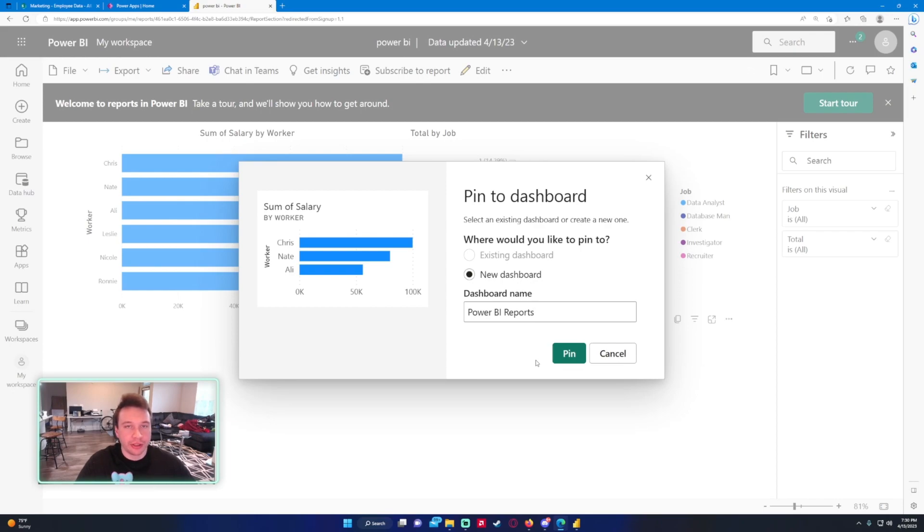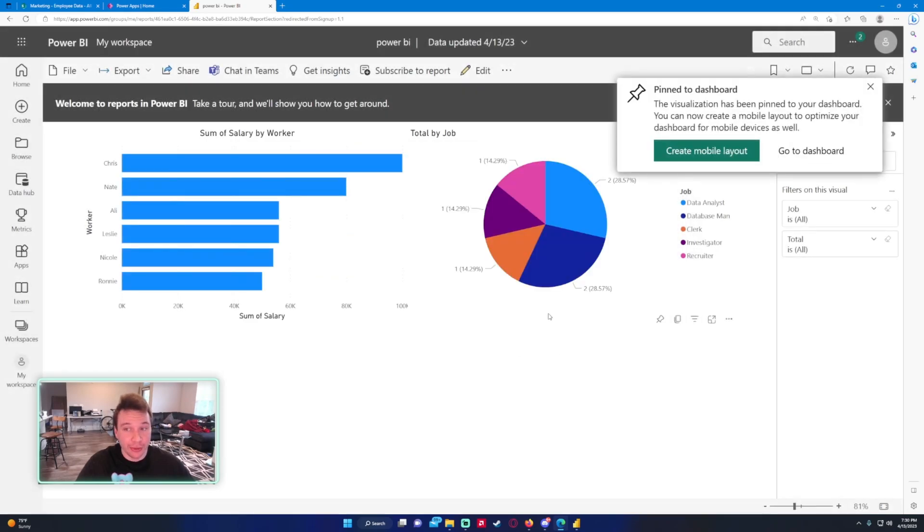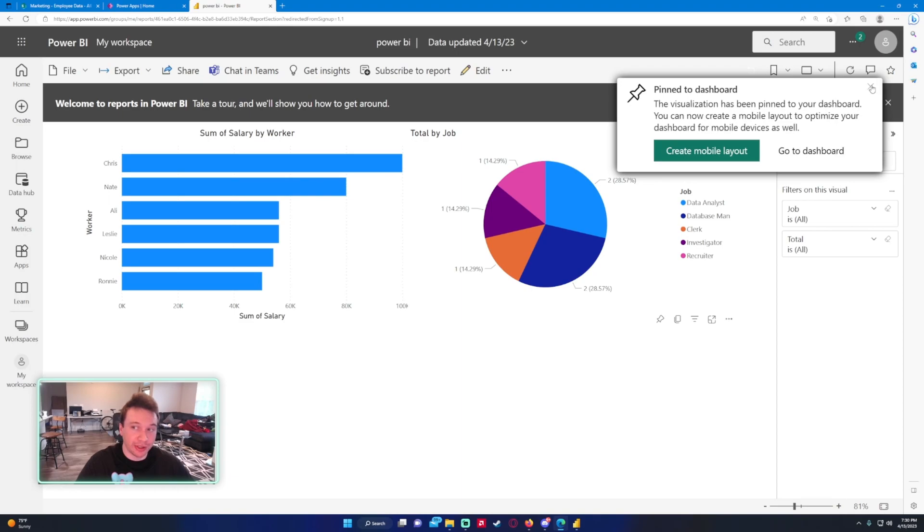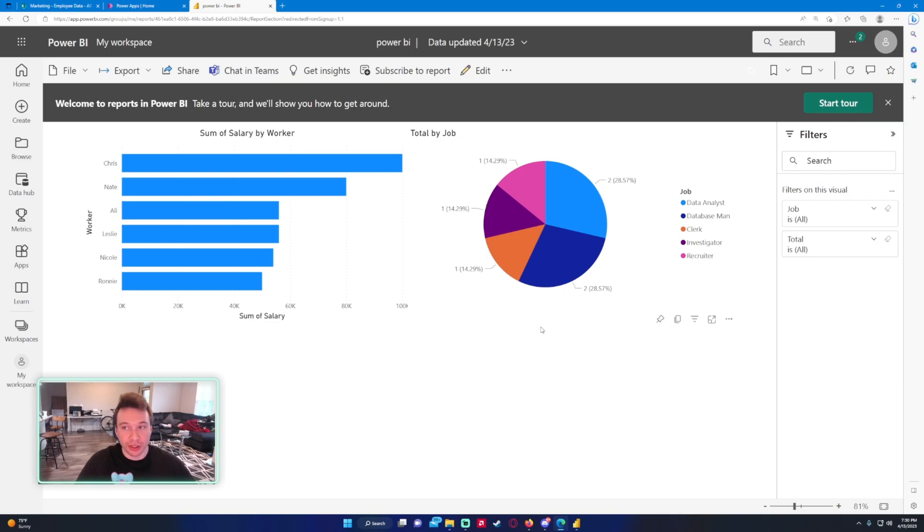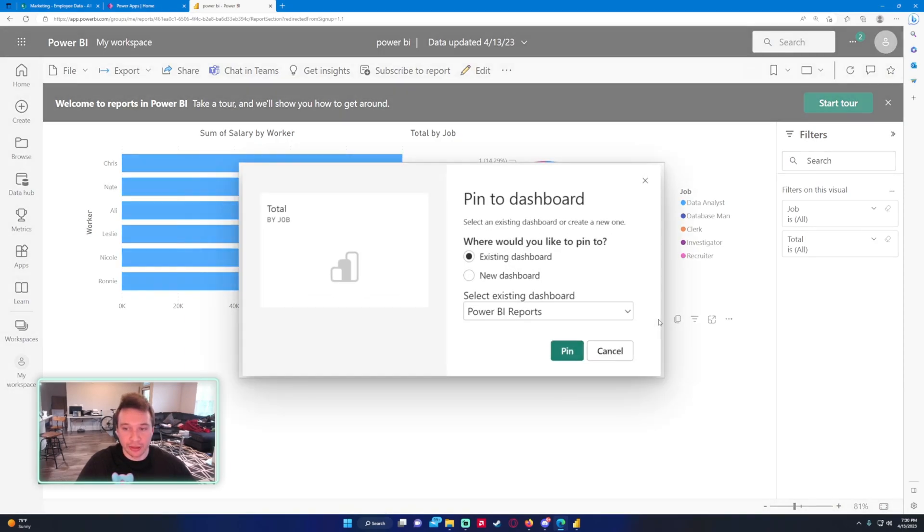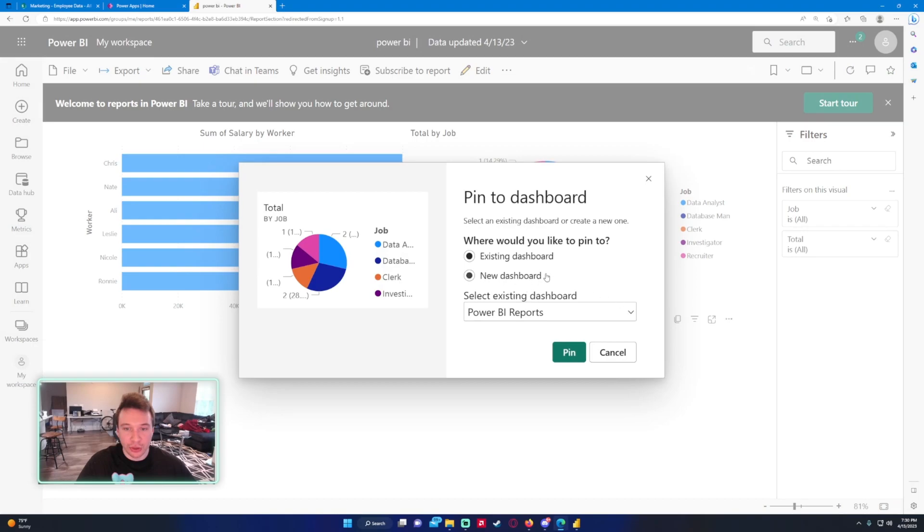And pinning this to a dashboard will allow us to get those tiles and put them in Power Apps. This is the only way to do it that I know of. So if you have any different ways of doing this, let me know because this way there's not really too much customization you can do in Power Apps. Once it goes to Power Apps, here you can do a lot in the report, but once it goes to the dashboard you can't really do too much. We're just going to go ahead and pin the other visual to the existing dashboard.